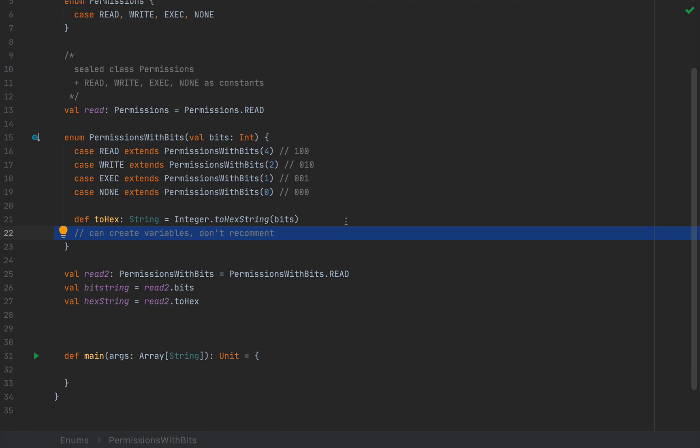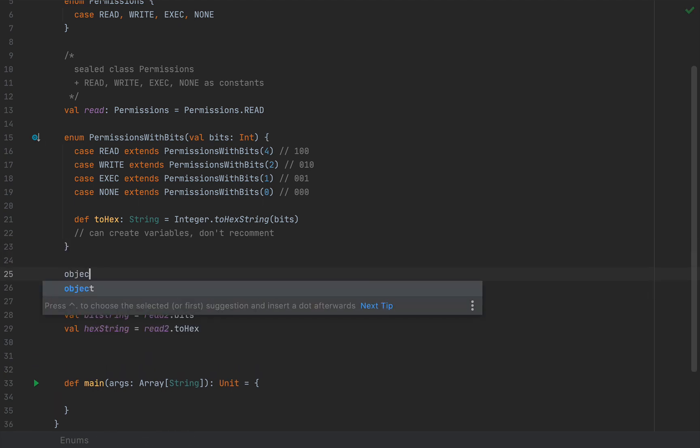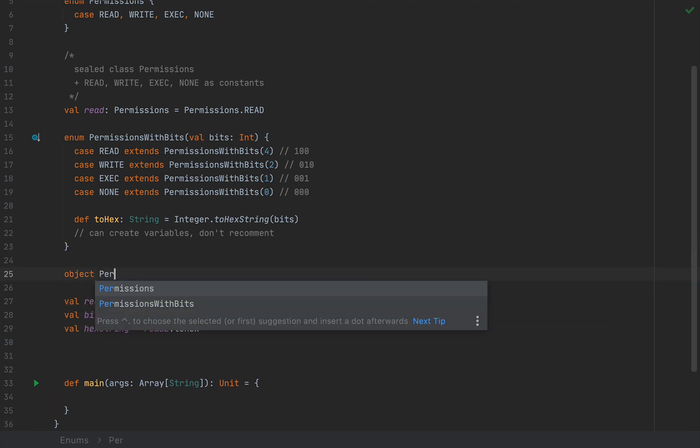Now, a nice addition to enums is the ability to create companion objects, where we can also add static fields and methods, perhaps smart constructors. So I'm going to define an object here that I'm going to call permissions with bits.